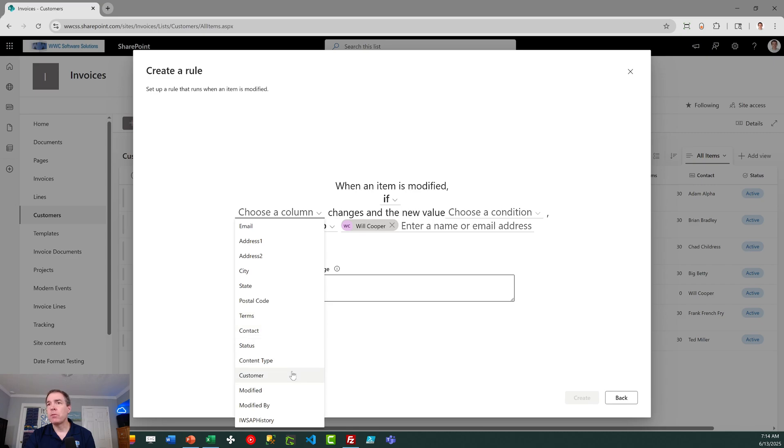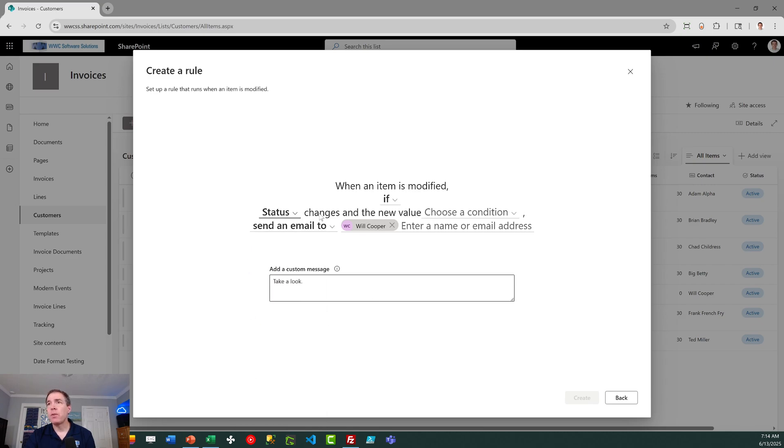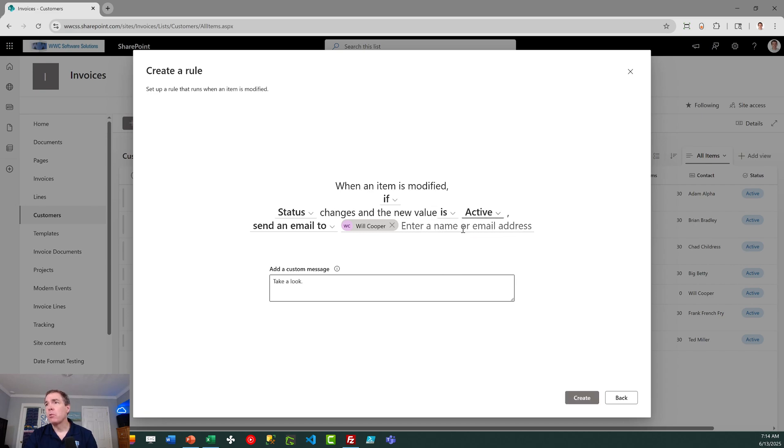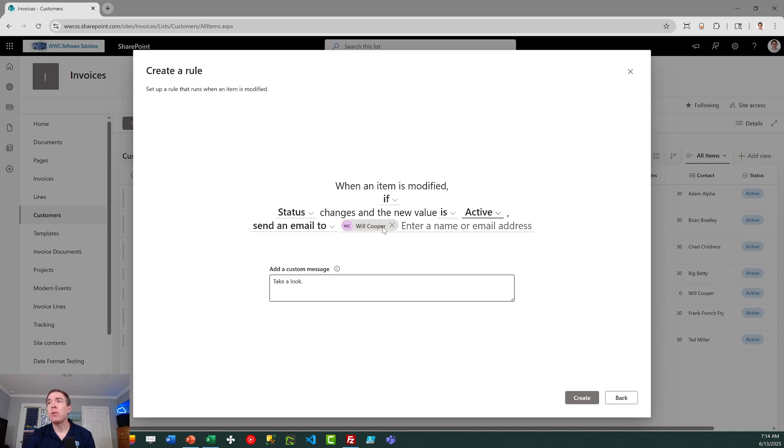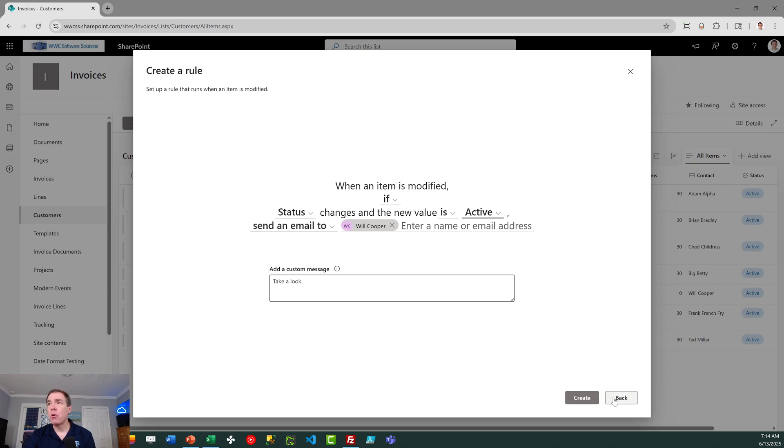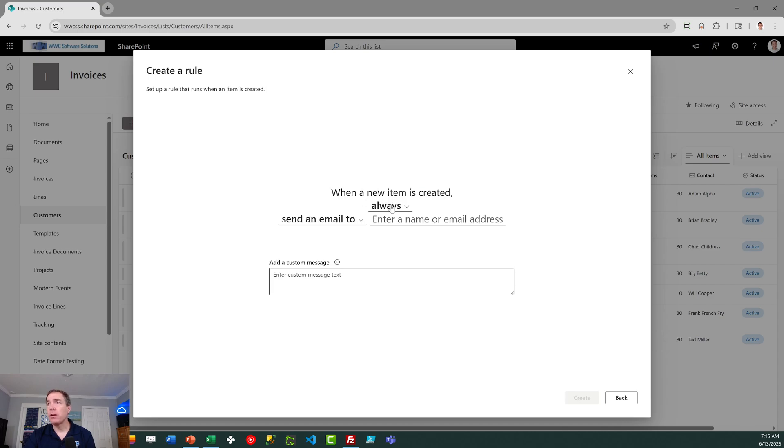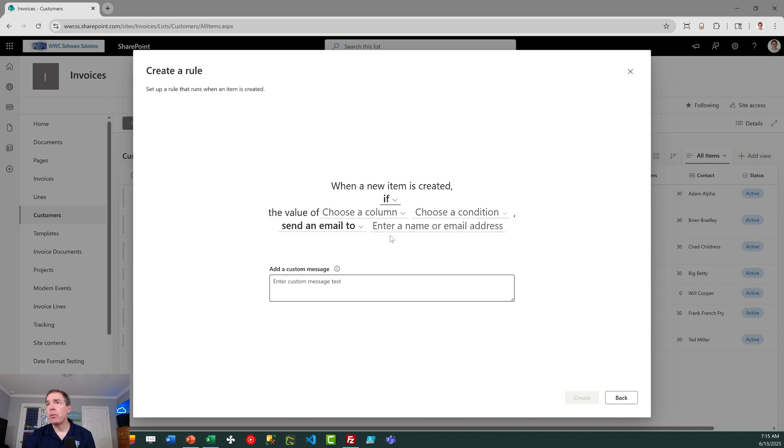I can say when the status changes and then I can put the new value. So I can say when the status changes to active on a record, send me an email. So I can get more specific and that type of functionality is also available on add as well. So if an item's created, if I want to get more specific and put a condition, I can do that. So generally pretty self-explanatory.